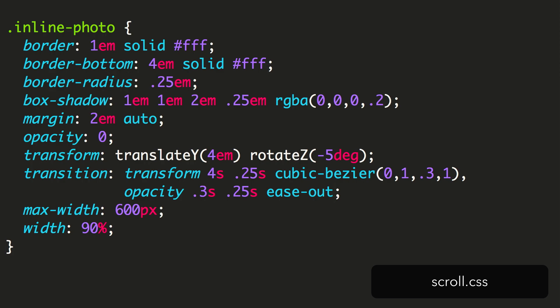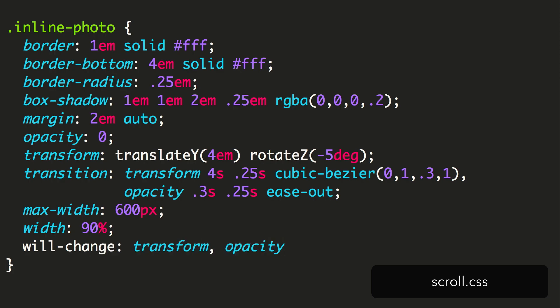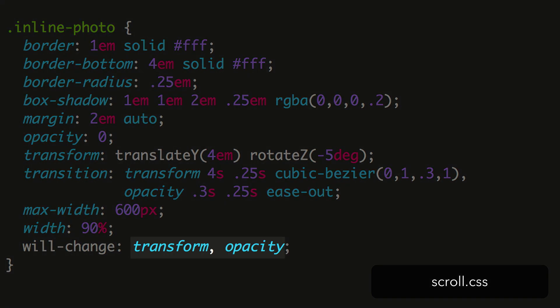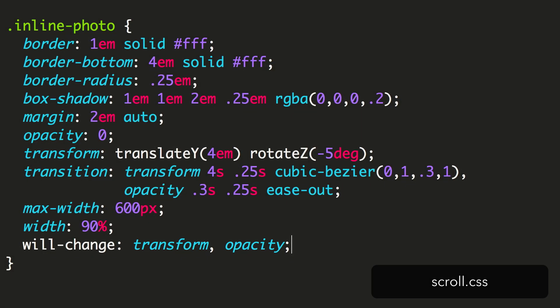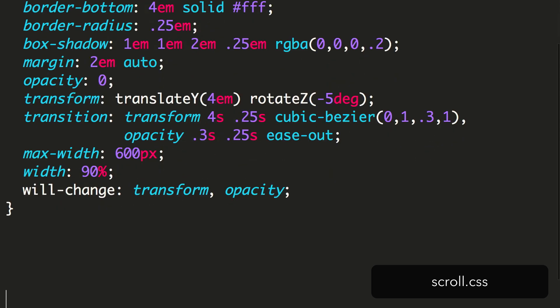Lastly, we add a property we haven't used yet, the willChange property. This is a way of telling the browser to prepare to animate the element. We supply this property with the values transform and opacity. With this done, the photos will be invisible. We need to add some CSS to make them visible.